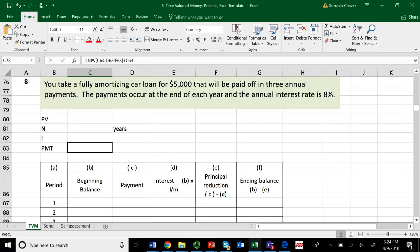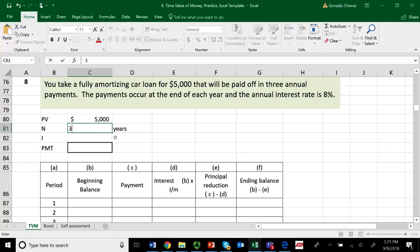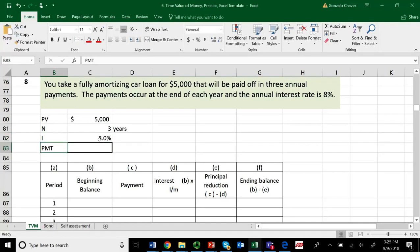You have a car loan for $5,000. So this is an amount that you receive today, and therefore the present value is $5,000. You're receiving these $5,000 because it's a loan, so you don't have to worry about the negative sign. This loan will be paid off in three annual payments, so the number of periods is three years. The interest rate that you have to pay is 8% — you can write it as I, or as rate, whatever you prefer.